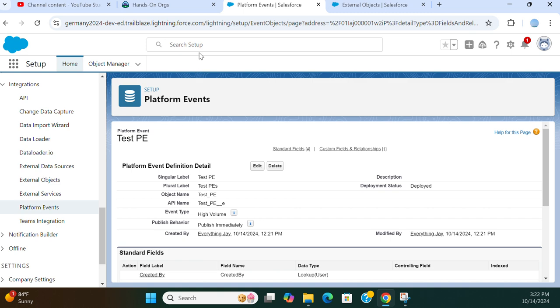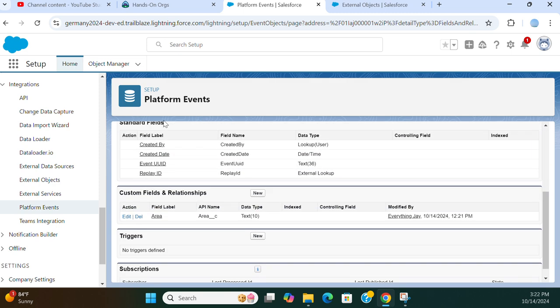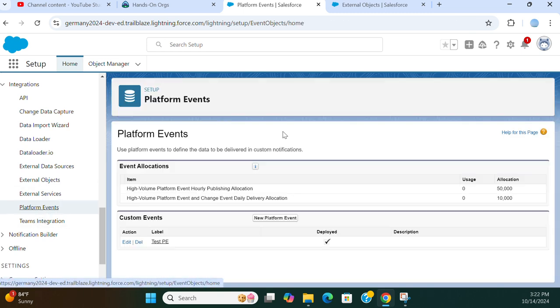These are regular fields on the platform event object, similar to standard or custom objects. This is how you create a platform event. You can use this platform event for custom notifications delivered via streaming API and so forth.